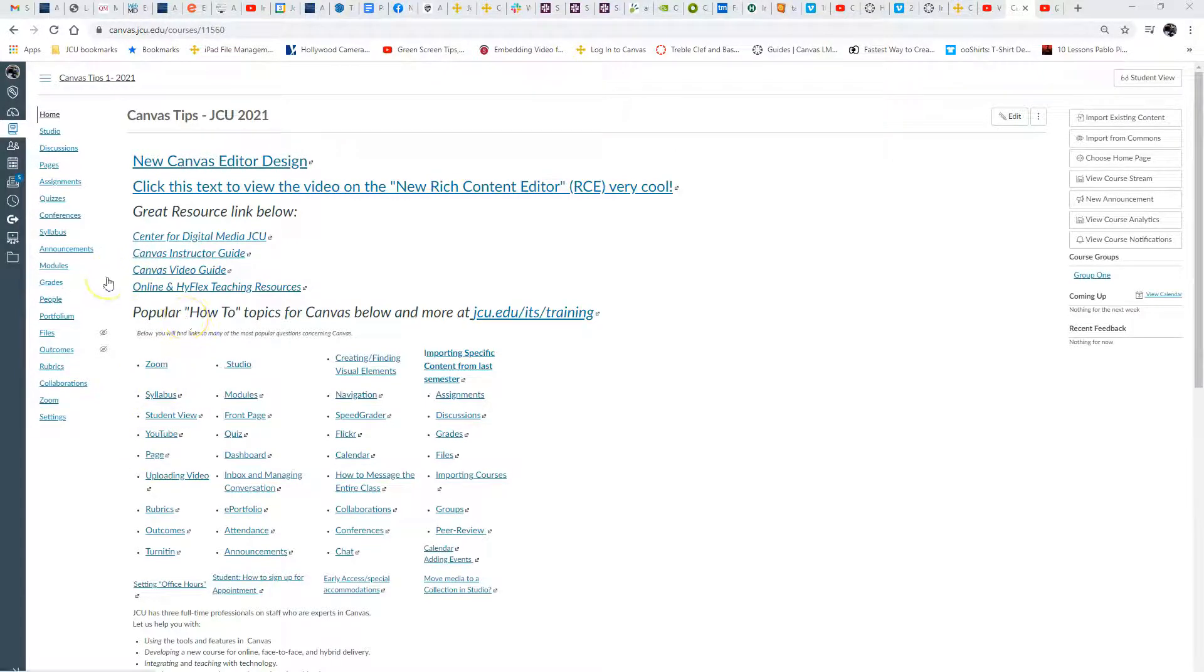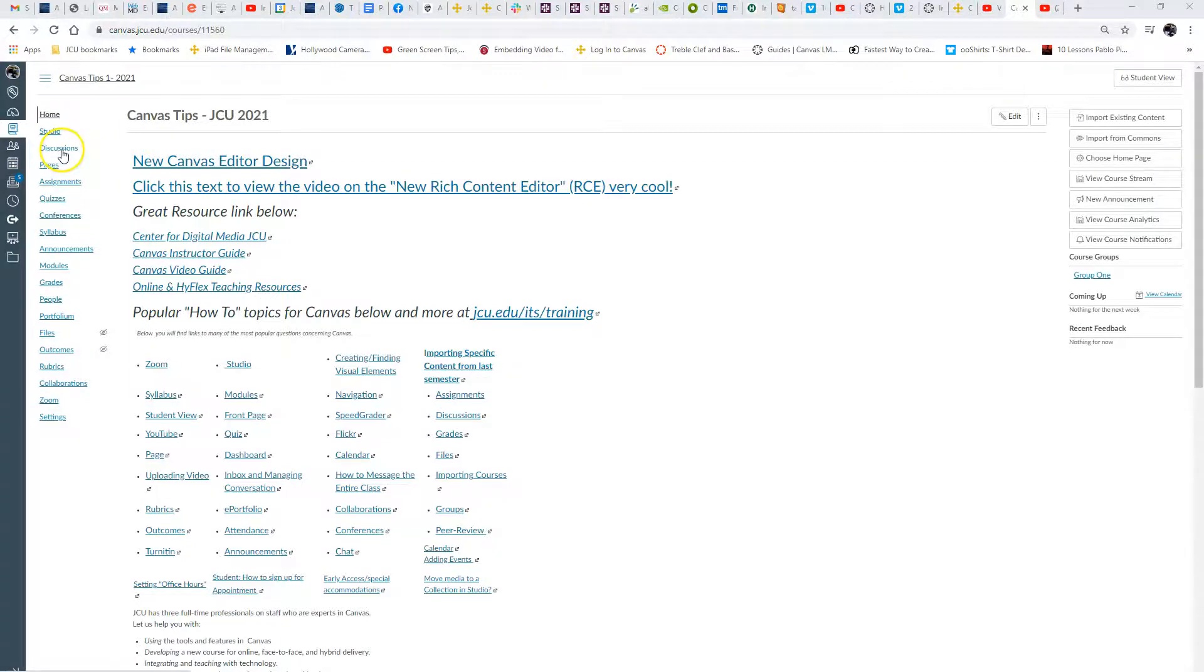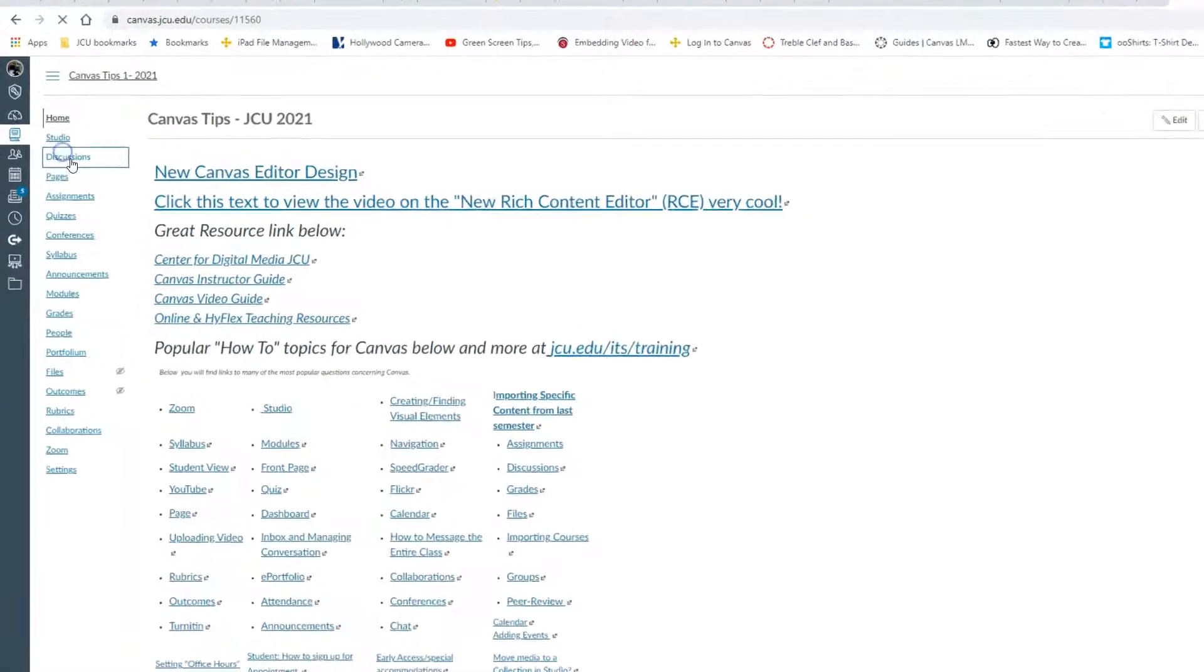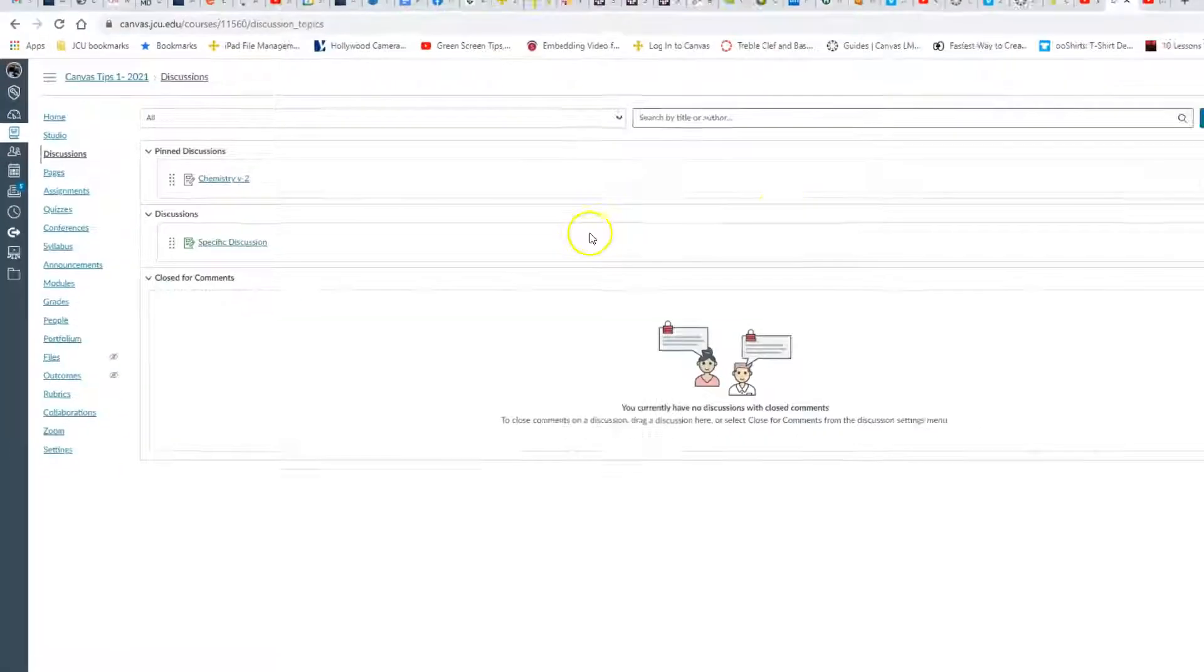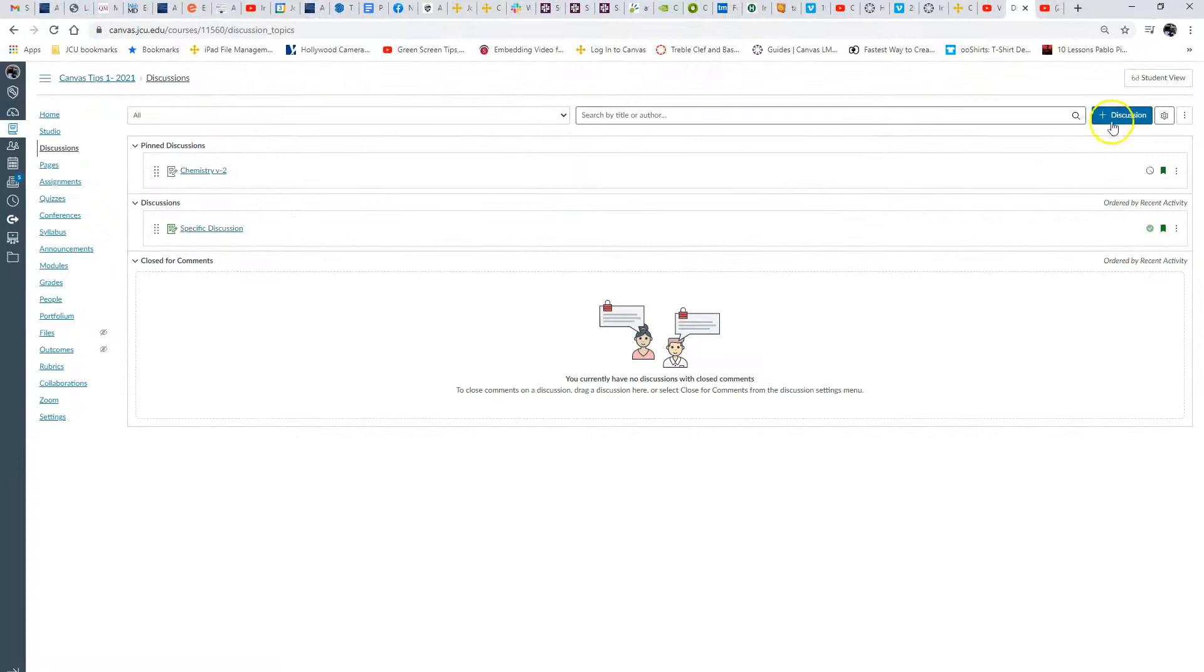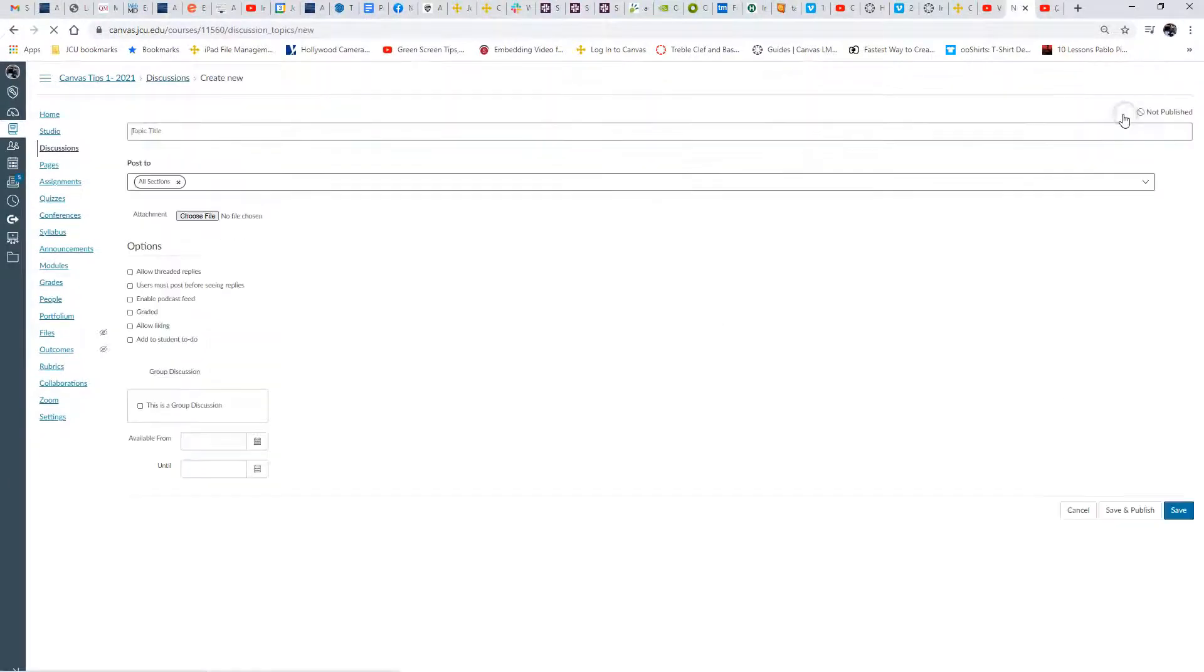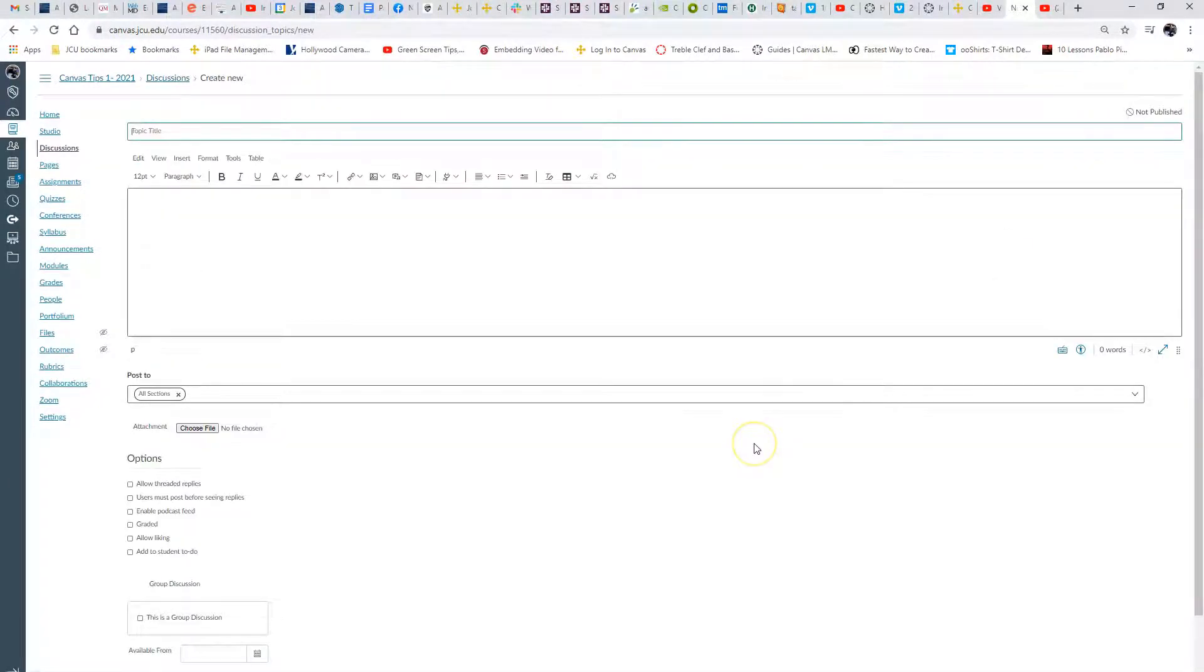My favorite place is the discussion board, so I'm going to click discussion and click the blue button here to create a discussion. Remember, video can be embedded in numerous places. I'm recording this using Studio screen capture.